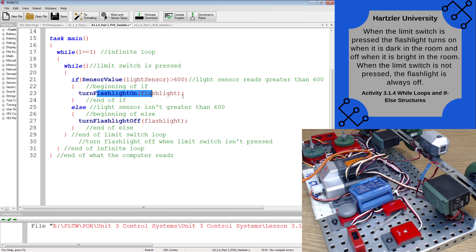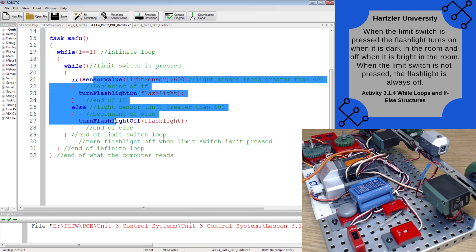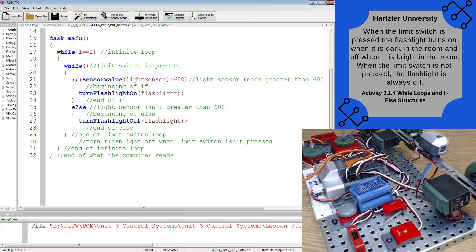Turn the flashlight on — so if it's dark in the room, flashlight on. Else, so that means it's bright in the room, my light sensor is greater than 600, turn the flashlight off. So you've done this chunk before; we're adding just a little tiny piece, and that is that they want it to also respond to the limit switch.